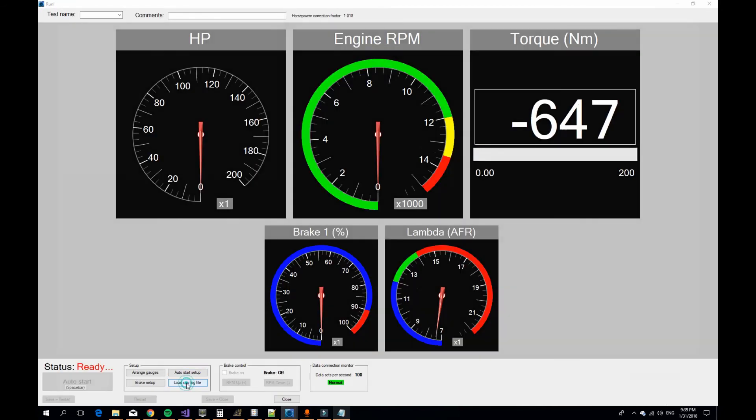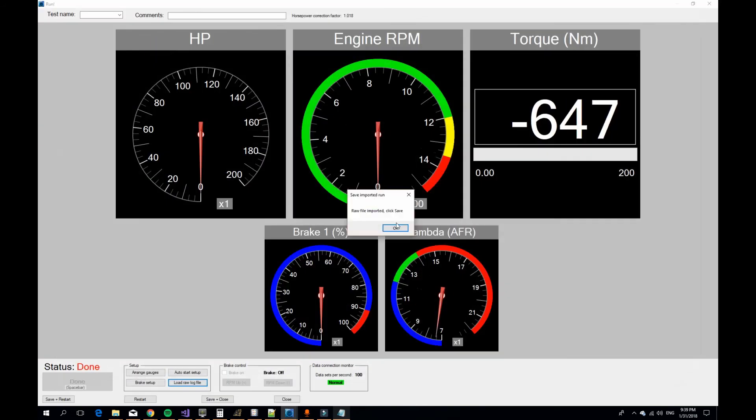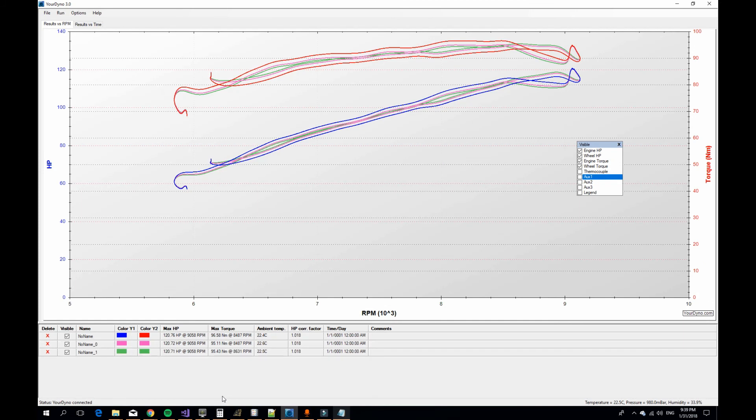We load the log file, we run again like this, and we save and close. Boom! Now it is very good.